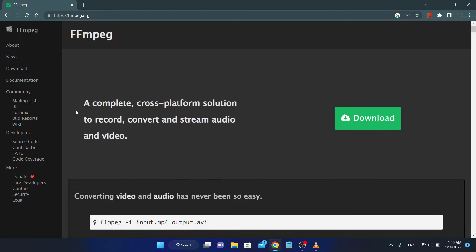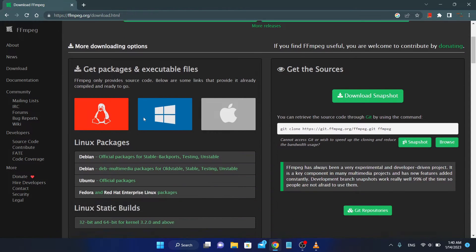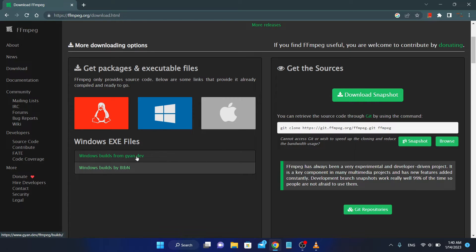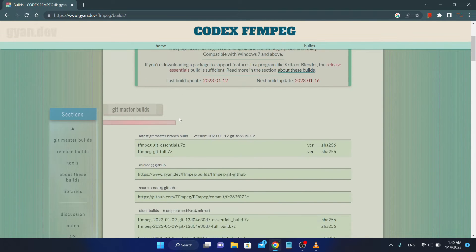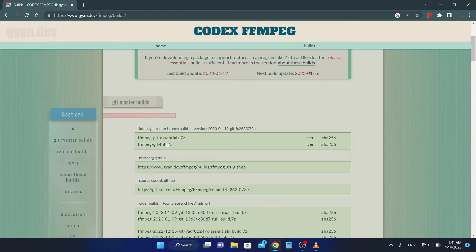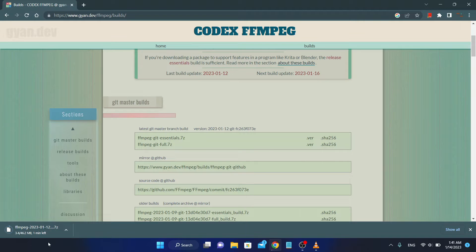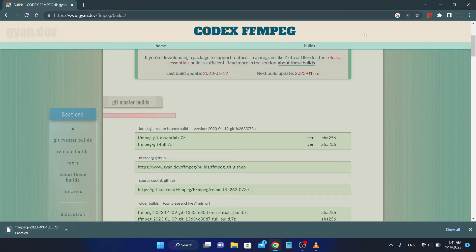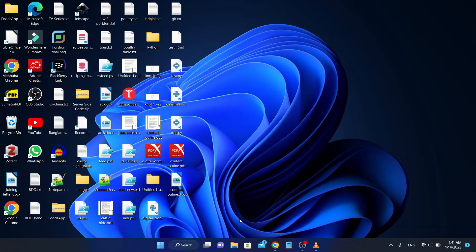To install in Windows, just go to the FFmpeg website and go to download section. Download for Windows, select the Windows builds from Gyan.dev. Download the latest version FFmpeg-git-full, it's 46.2 megabytes. After downloading, extract this file and rename it to FFmpeg and put this folder in the root of C drive like this.